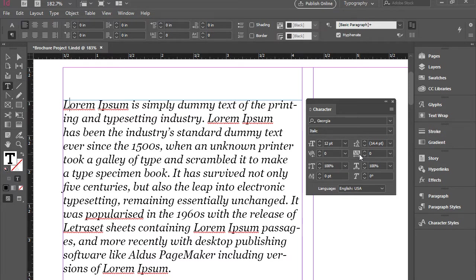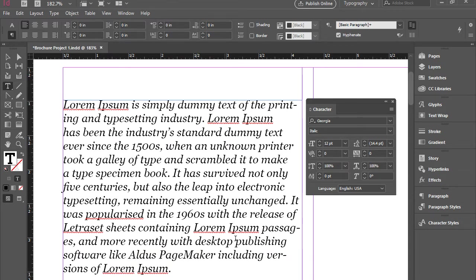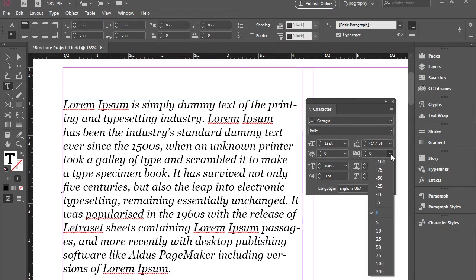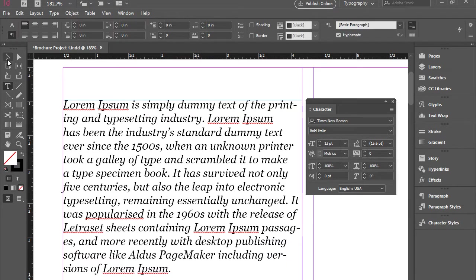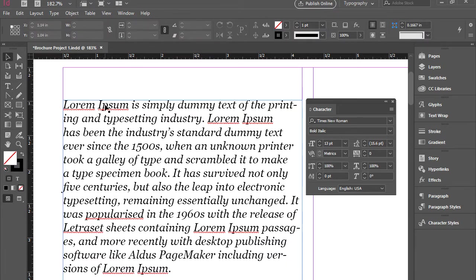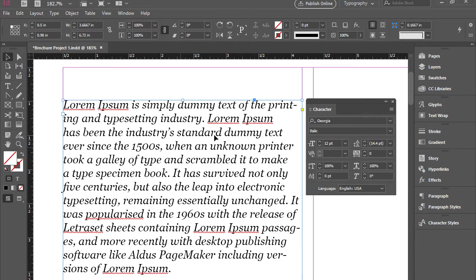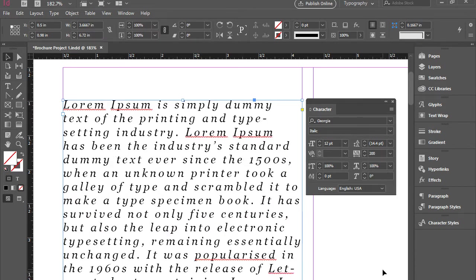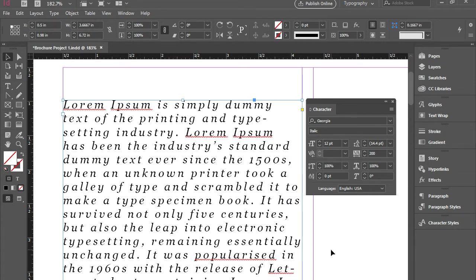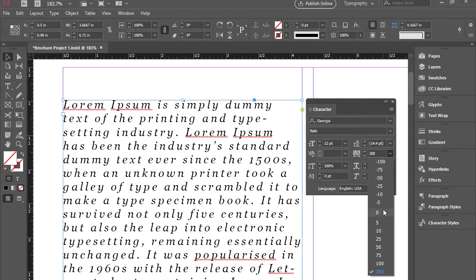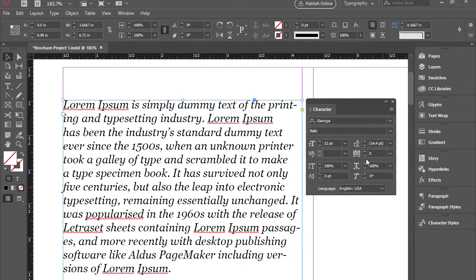All right, then here we have tracking. Tracking is the space between all the letters. So if I go back here and click on the text box, now I'm going to go for 200. You see all the letters are spaced equally. So I'm going to bring this back to zero.